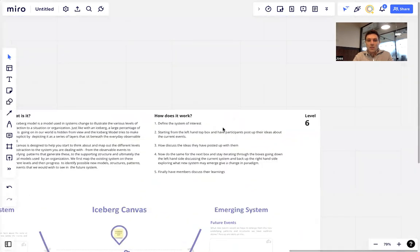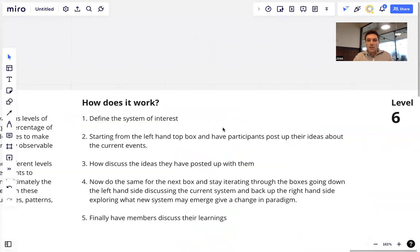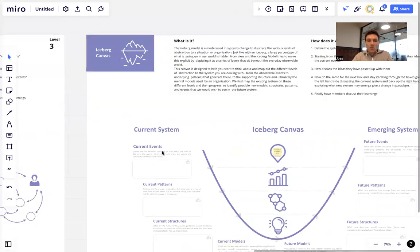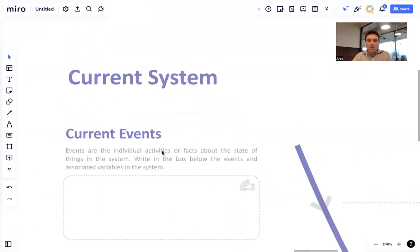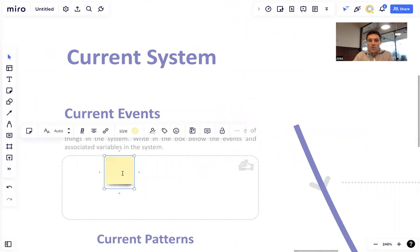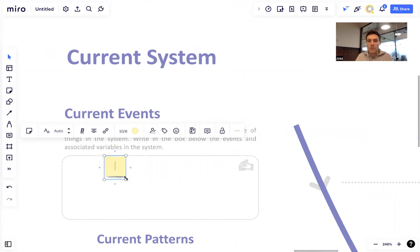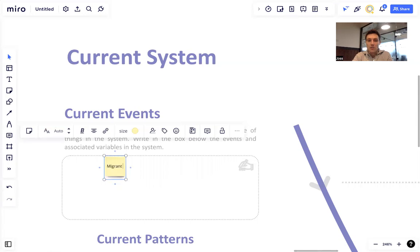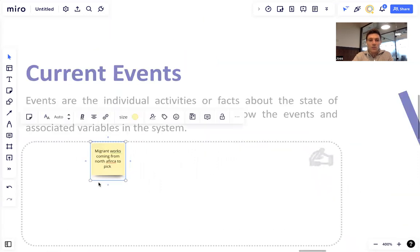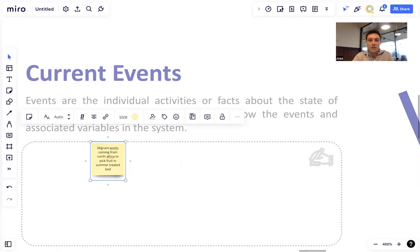So that's the first stage, and then start from the left-hand top box and have participants post up their ideas about the current events. So what are the current events that we see? We'd ask them to take time, maybe five minutes to post up their ideas. What do they see as the current outcomes of the system? So it might be something around migrant workers coming from North Africa to pick fruit in summer, treated badly. Something like this.